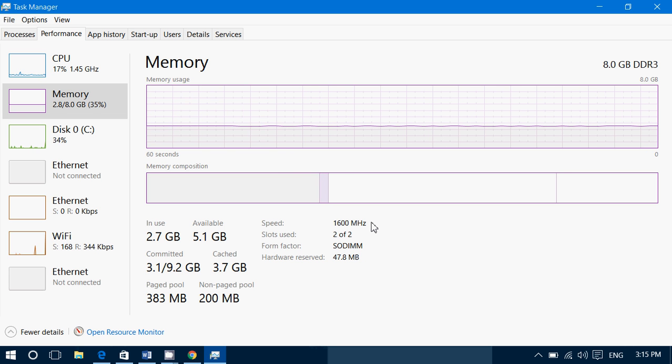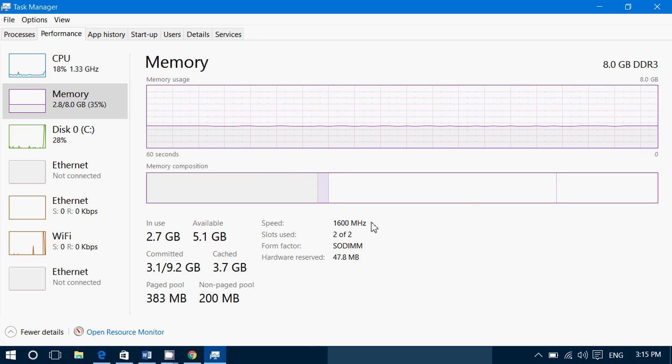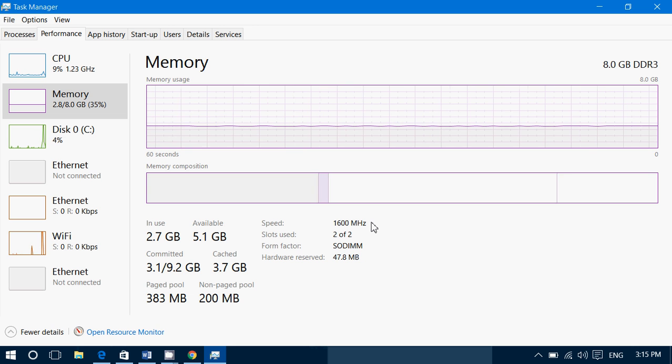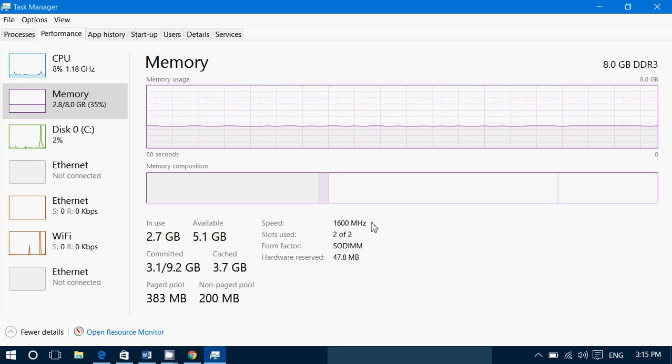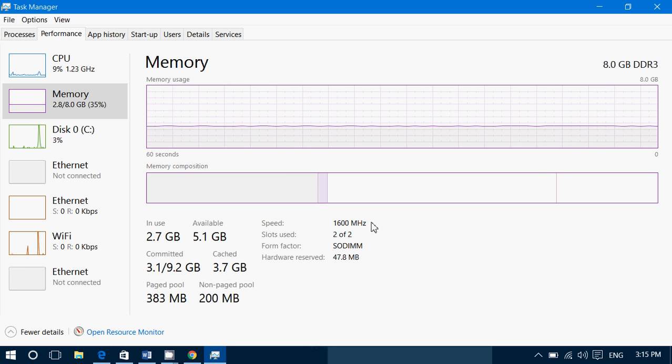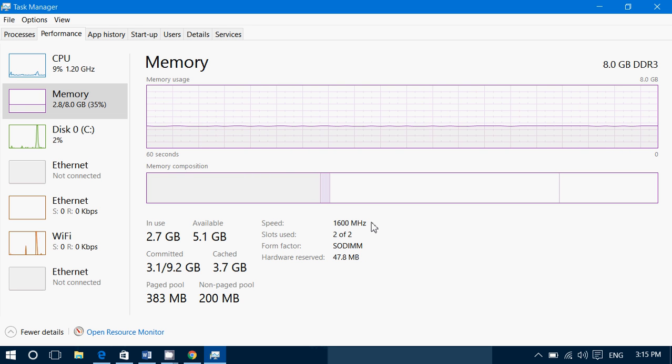That means I would need to buy DDR3 rated at least at 1600 megahertz or higher, because if you have DDR3 and it's rated at say 2000 megahertz, it is going to work, it's just that it's going to work at 1600 megahertz.